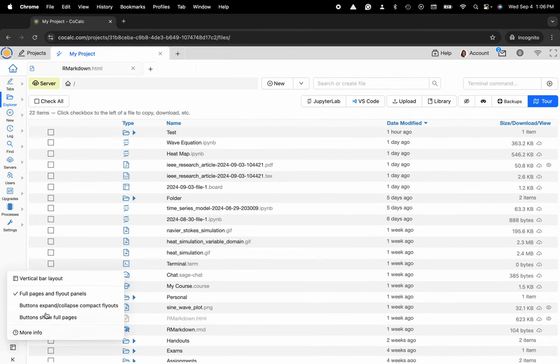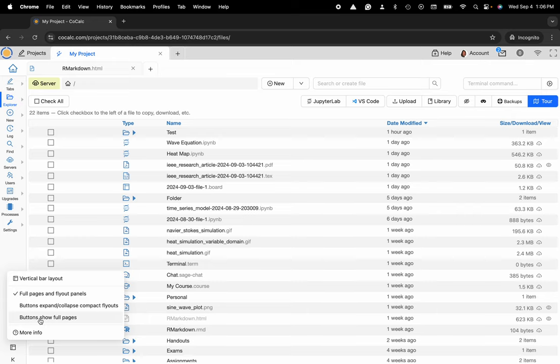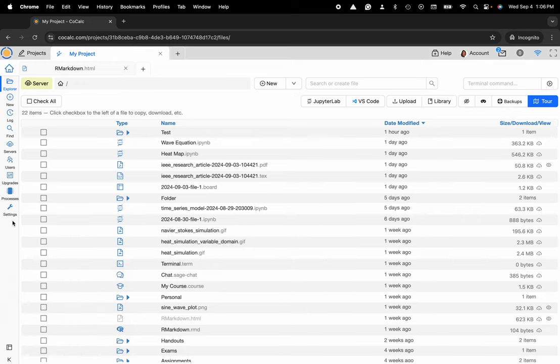You can also choose whether or not the buttons expand or collapse these flyout panels or if you'd like to show the full pages using the buttons only. So that will remove the flyout panel functionality if you need that little bit of extra space.